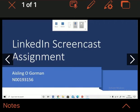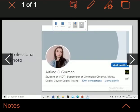Hi, my name is Ashton O'Gorman and this is my LinkedIn screencast of my LinkedIn profile. My student number is N00193156. To start off, I have my photo which I have set to represent who I am and give people a visualization of my face and profile.